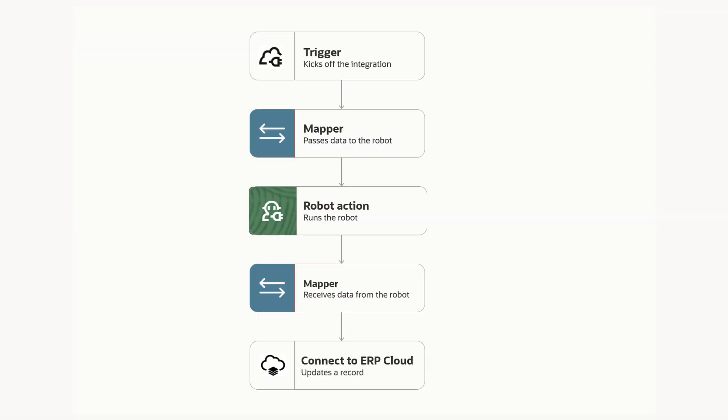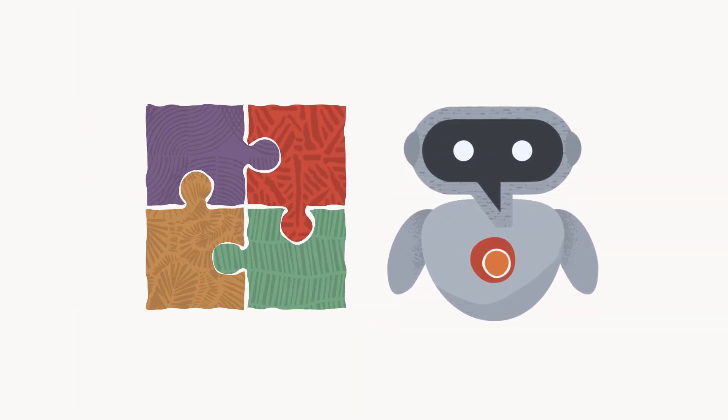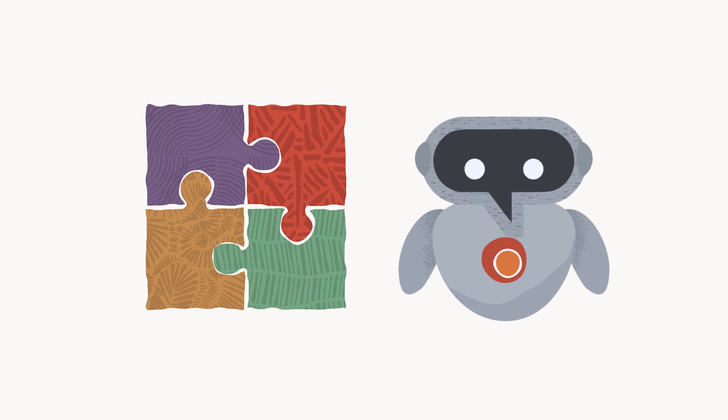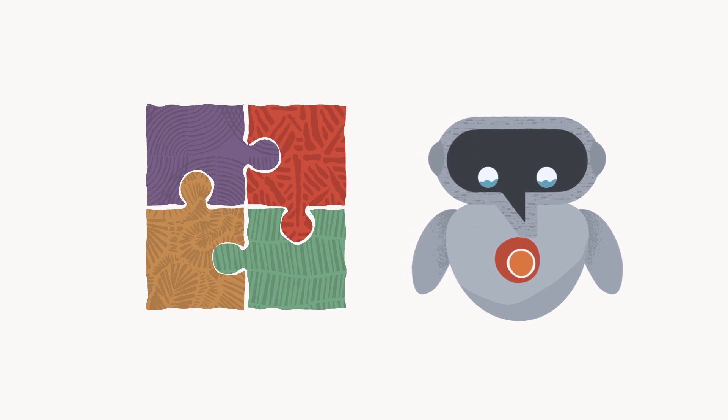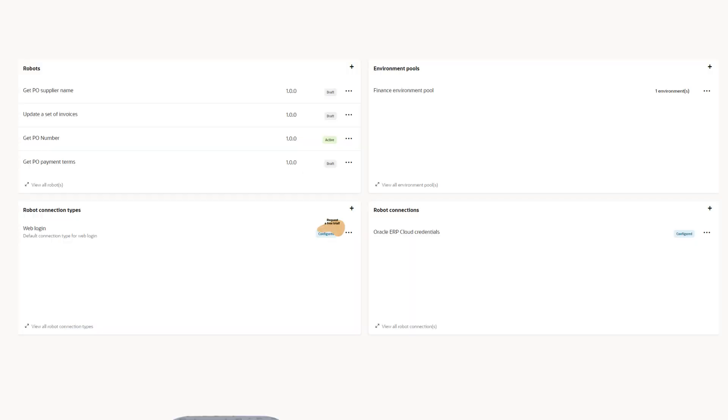And when requirements change, you can adapt quickly. With Oracle Integration, your automation solutions are future-proof. For instance, when an API becomes available, you can easily replace a robot with an integration, without affecting downstream applications.